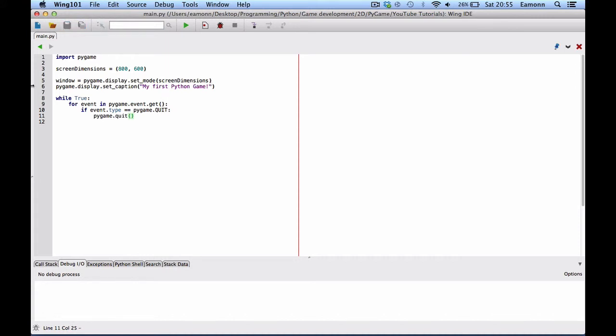Alright, so what does this do? Right. This imports Pygame. This creates a tuple. You should know what a tuple is if you've ever done any Python. Or follow along with my tutorials. And this creates a tuple with 600, 800 by 600.